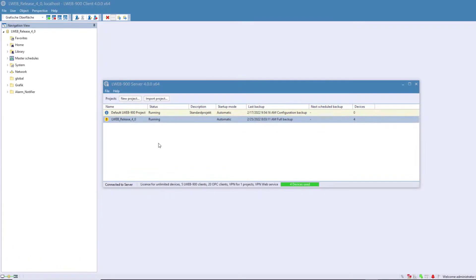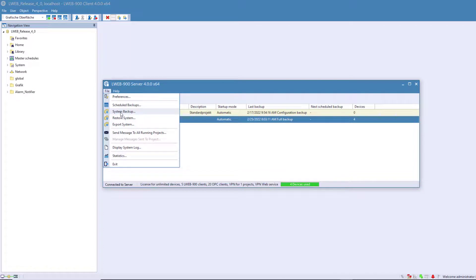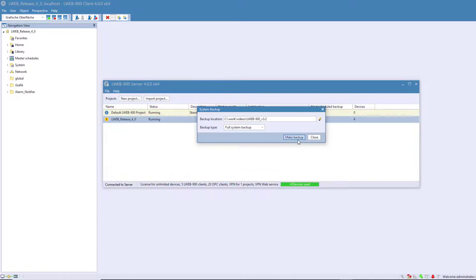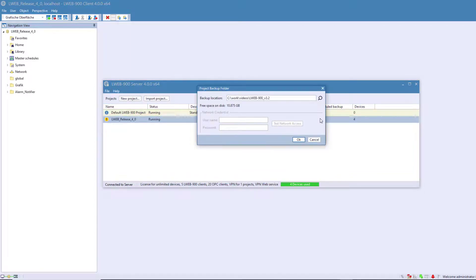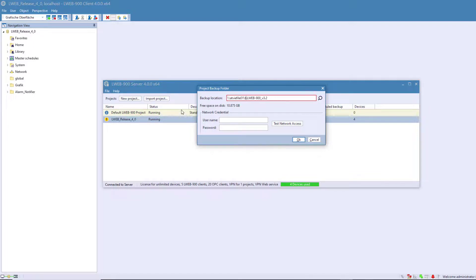Project Backups can now also be created on a network basis. To do this, select System Backup and change the location to a network drive. Caution, the so-called UNC path must be specified here since the network drives are not mapped when the LWeb 900 server is running.